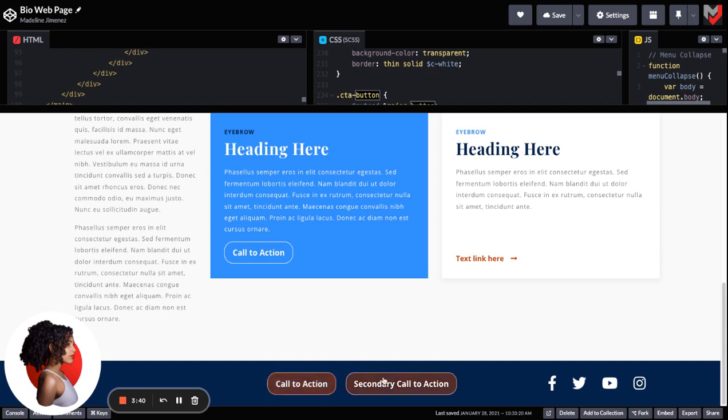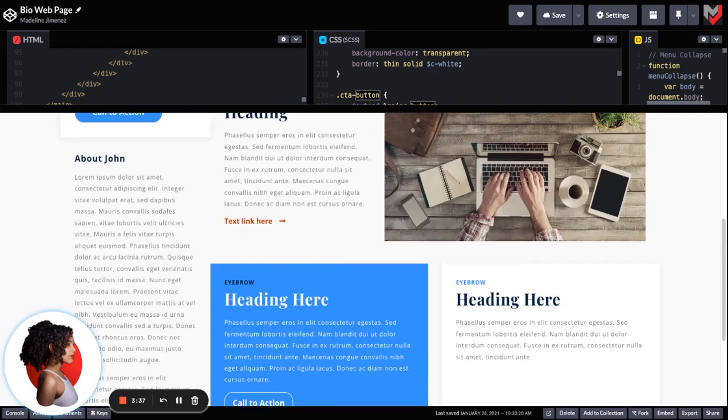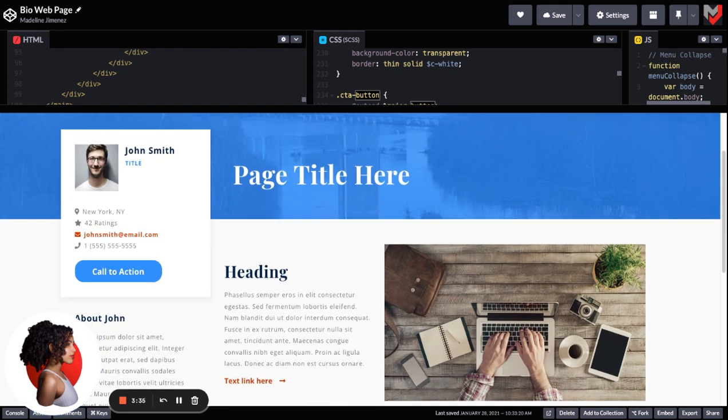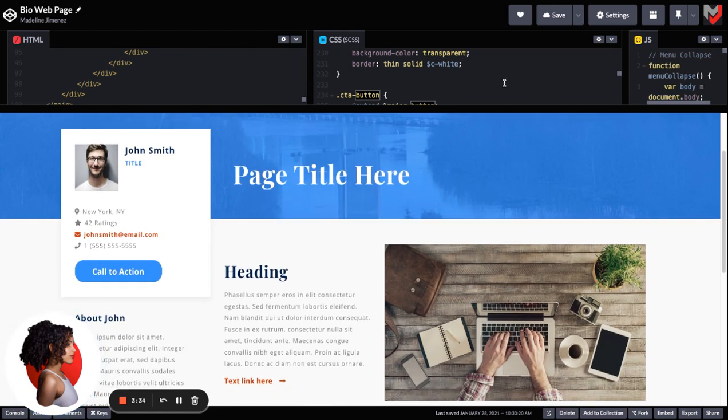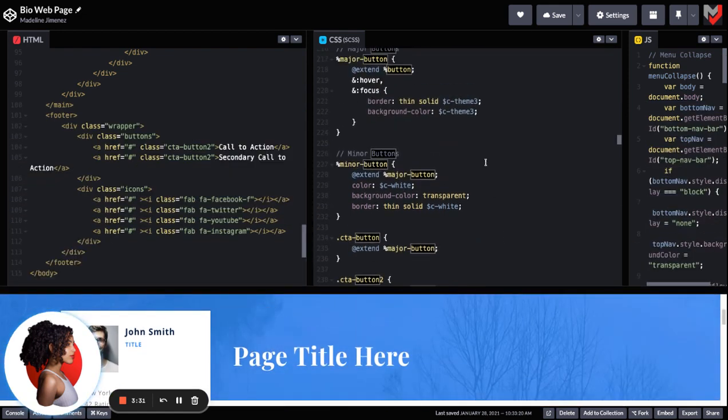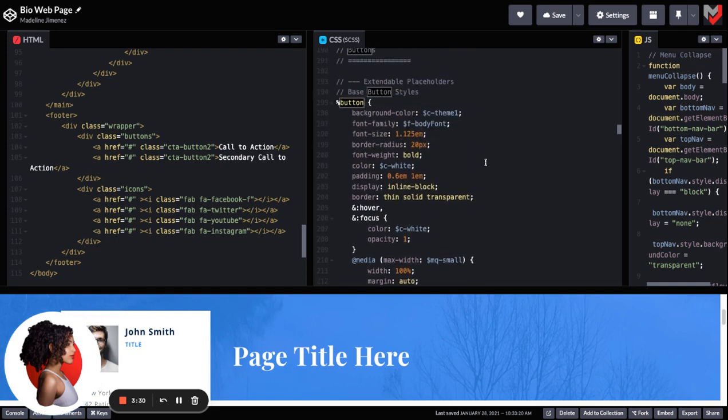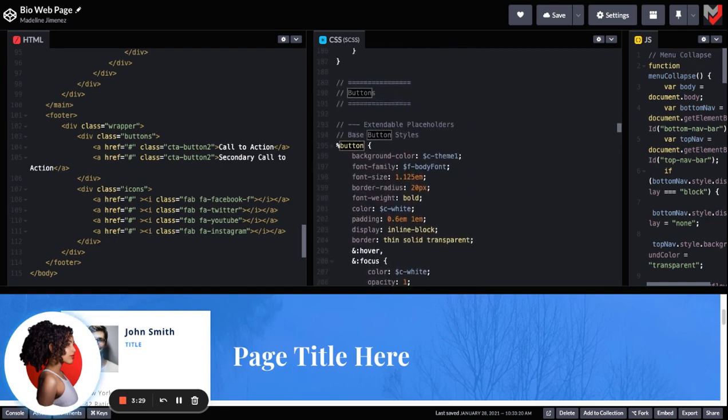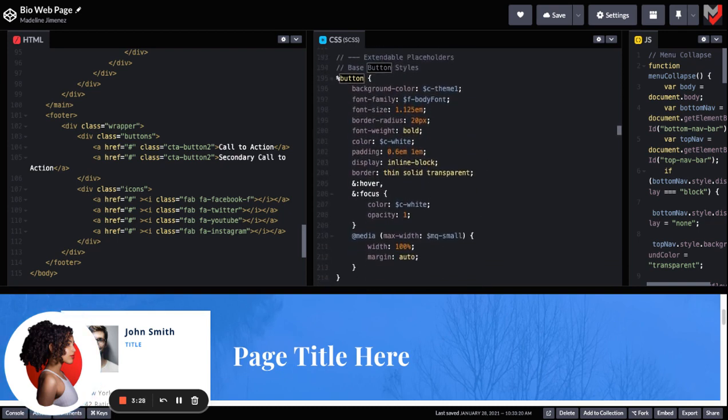So instead of writing all these styles again and again, what we can do is use the @extend feature.